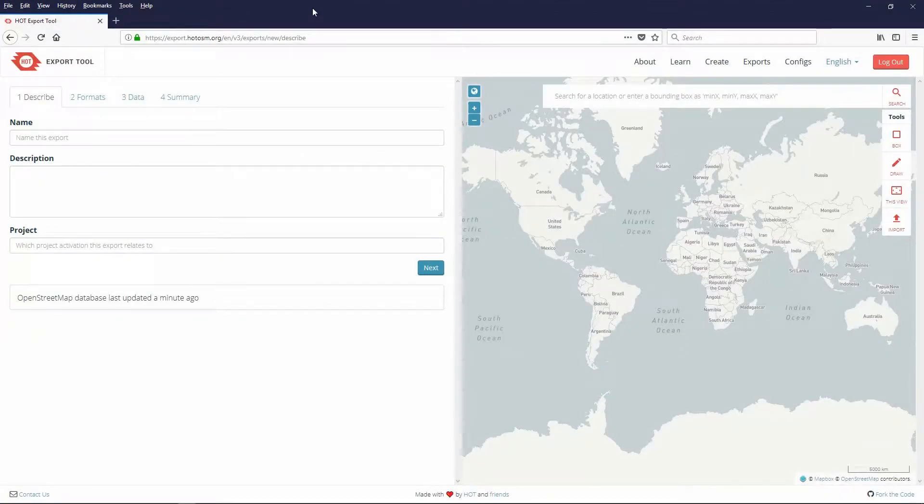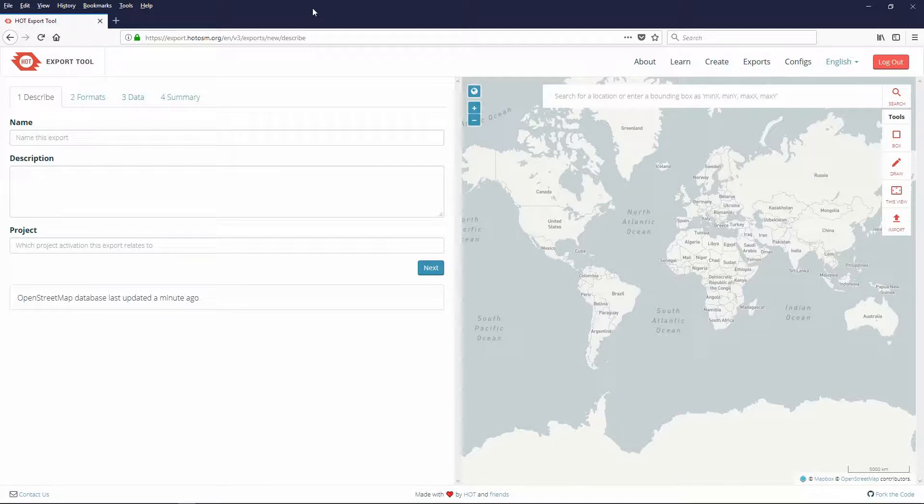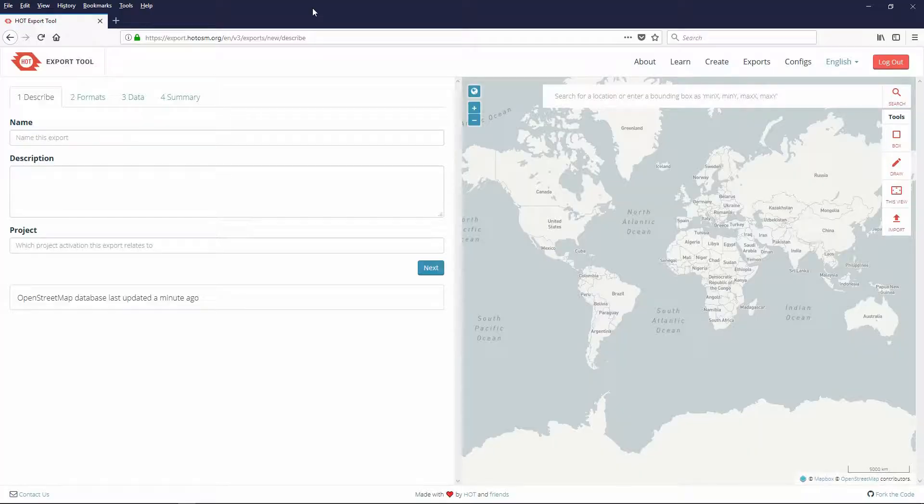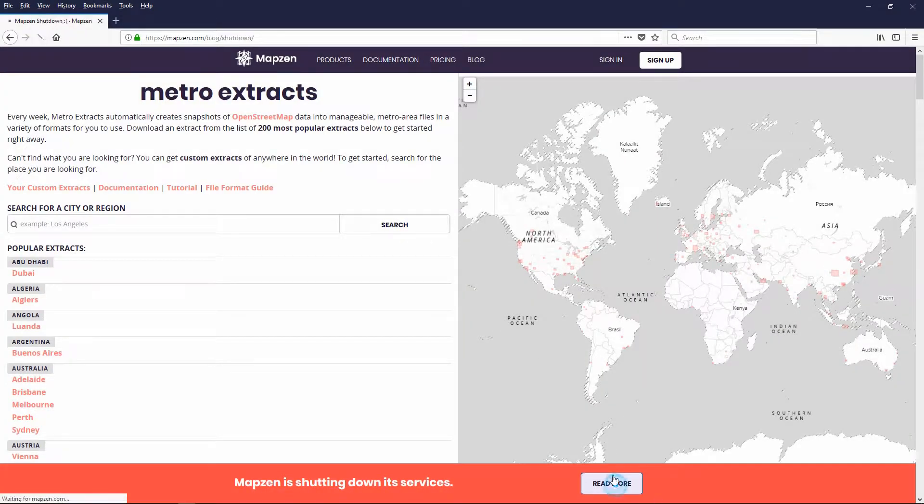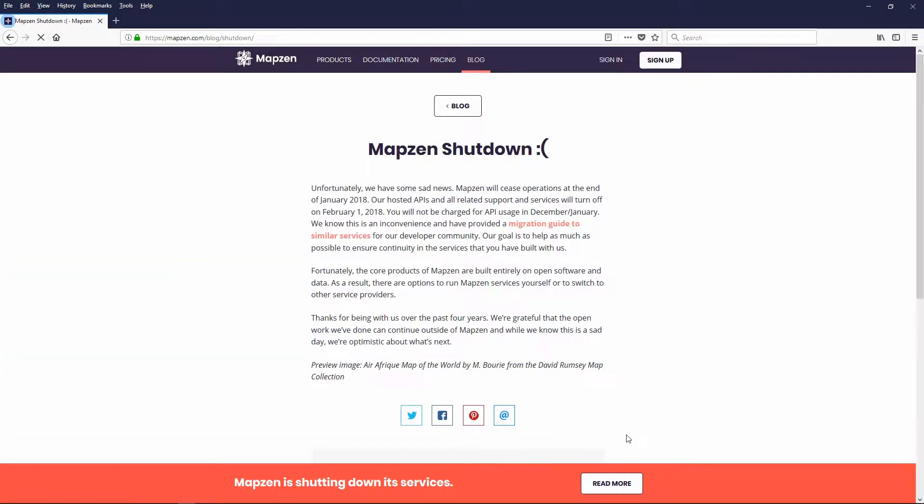Hello, this is Jeff at Magical Fruit Toots. In this tutorial I will show you how to use the Hot Export tool as a replacement for Mapzen Metro Extracts. Mapzen has announced they will be closing down January 31, 2018.